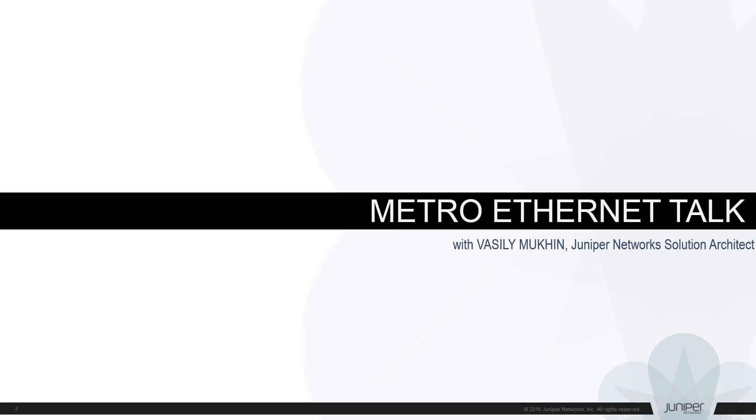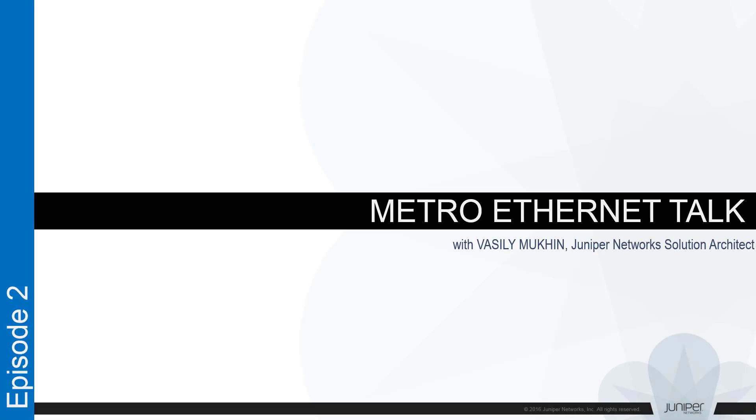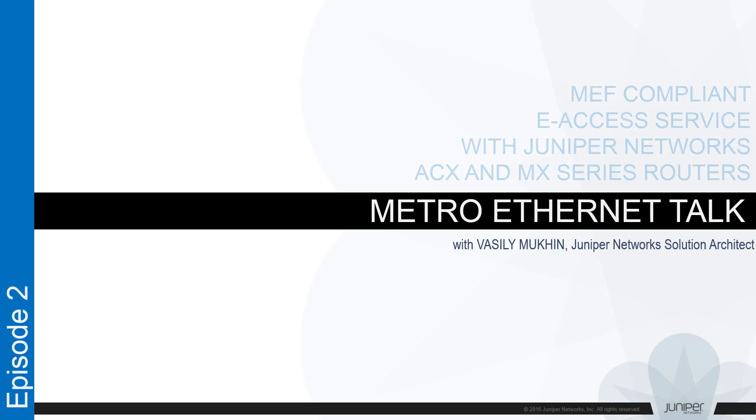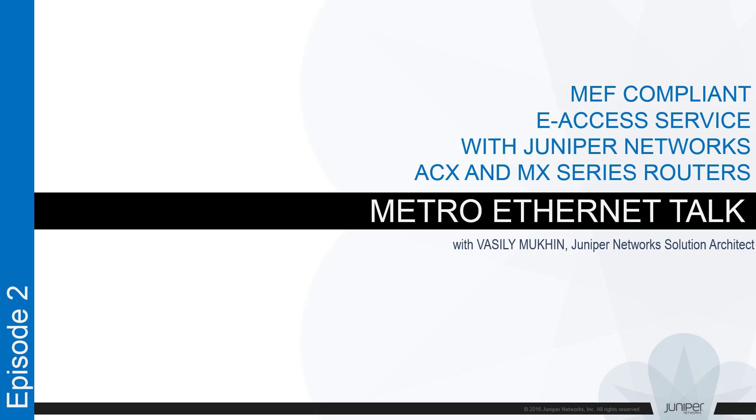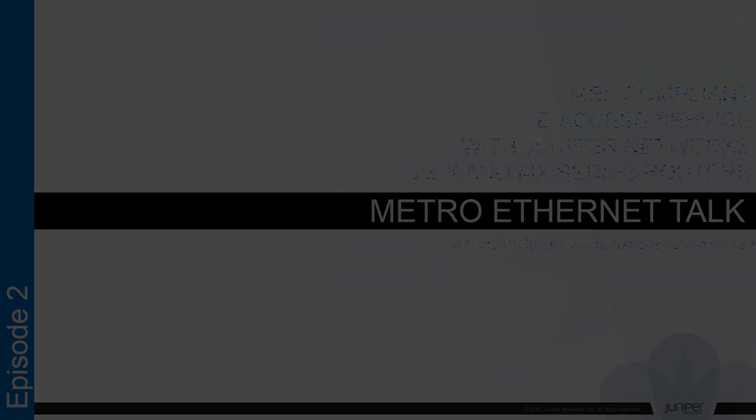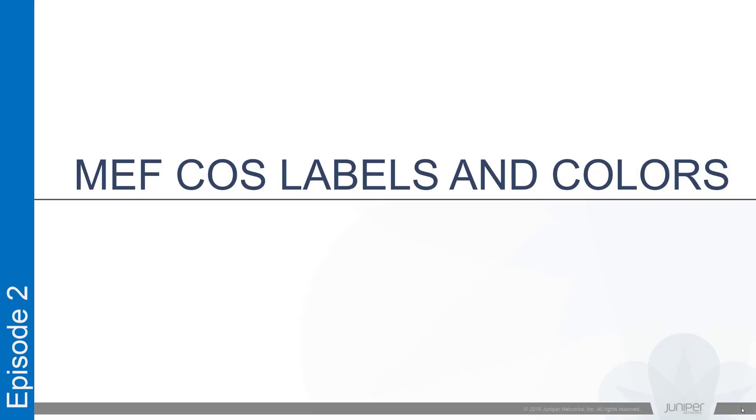Hi everybody and welcome to our Metro Ethernet talk. My name is Vasily Mookin, solution architect at Juniper Networks. Today we continue our talk around building a MEF compliant e-access service using Juniper Networks platforms. During the last session we established an operator virtual connection or OVC between UNI and ENNI ports of two Juniper routers. However, lacking class of service configuration resulted in assigning a wrong color to some Ethernet frames at ENNI side. Today we'll take a closer look at the CoS part of the configuration and try to fix this problem.